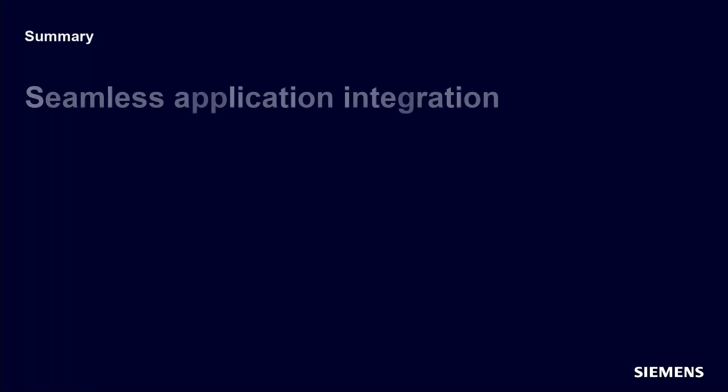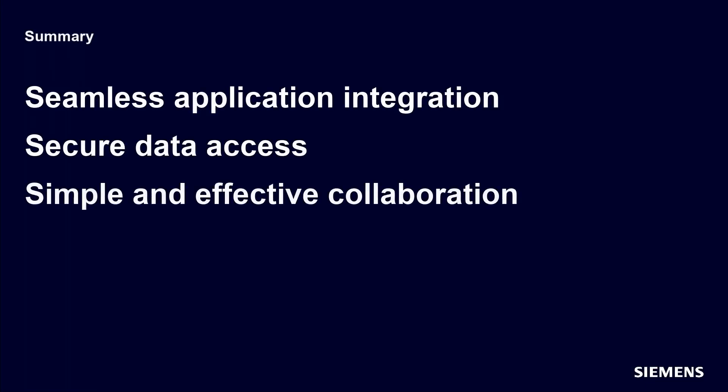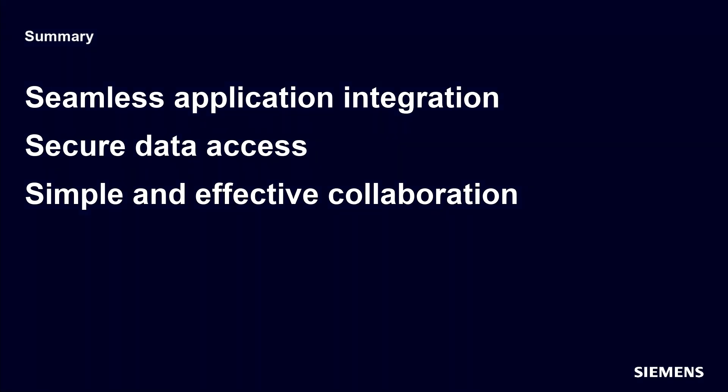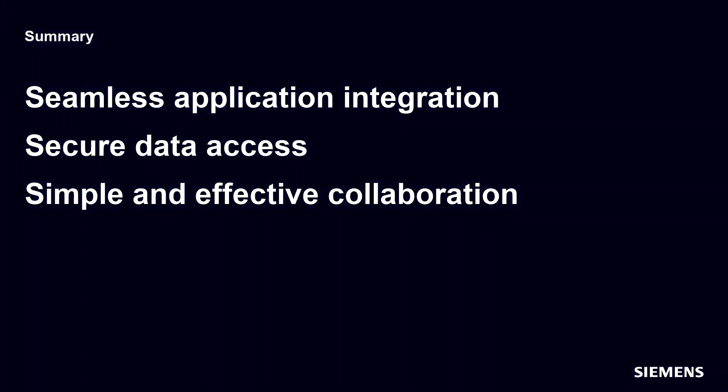Realize the value of Accelerator Share in Solid Edge with seamless integration and secure data that is accessible across sites and the supply chain. This flexible collaboration allows design and manufacturing engineers to work more effectively and faster for higher quality product development.